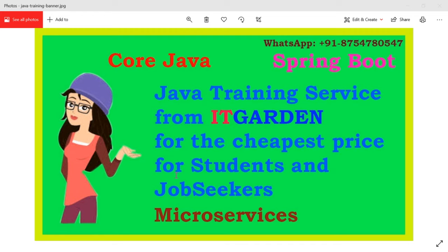If you trust me and are really interested in learning Java, please call me on my WhatsApp number. I am expecting a group of people — I cannot take a single person. I need a minimum of five people per batch. If you are okay with this deal, please call me on my WhatsApp number.